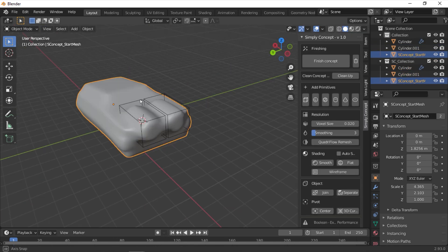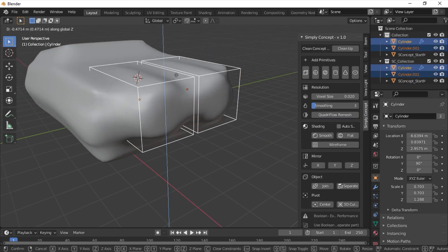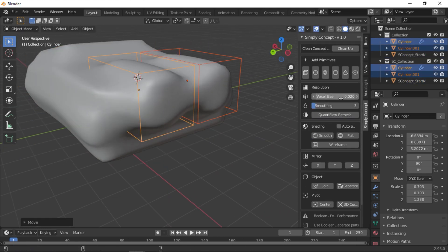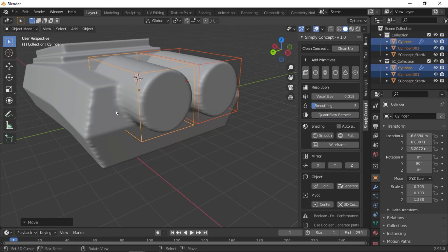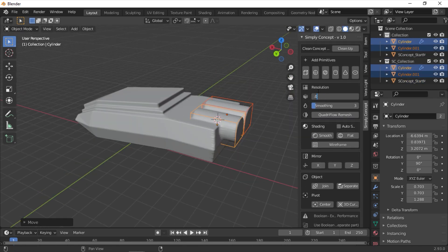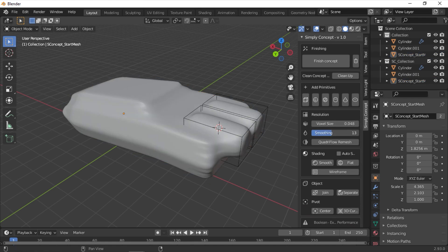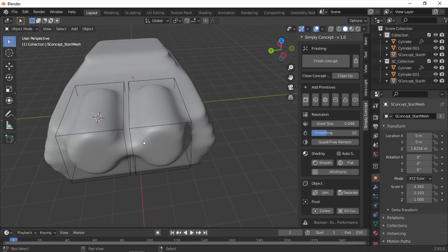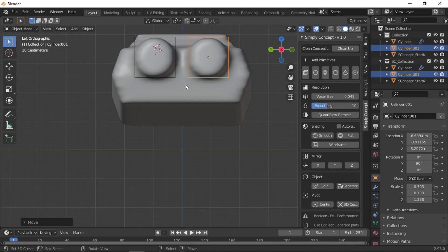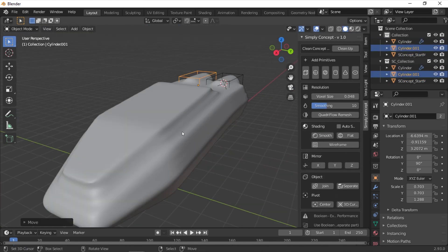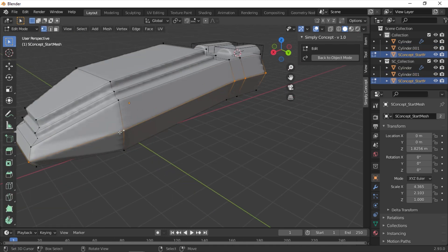Of course you can use any model to do this, and you can edit your shapes in real-time without having to apply the add-on every time, but the first shape is gonna be the base of your whole concept, whether it be a mesh or a model.